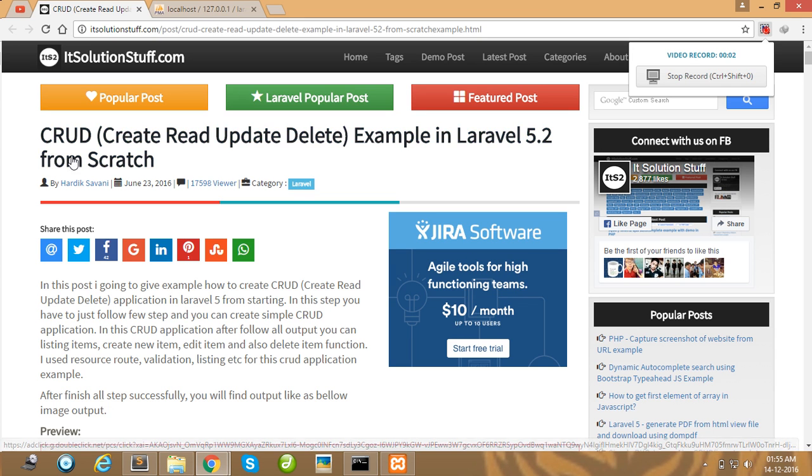Hello guys, in this video I will show you how to create CRUD inside your Laravel project.